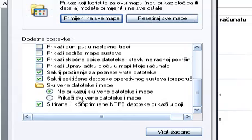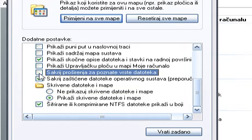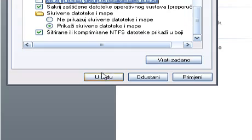Now make sure that Show Hidden Files and Folders is checked, and take the check mark off of Hide Extensions for Known File Types. Now click OK.